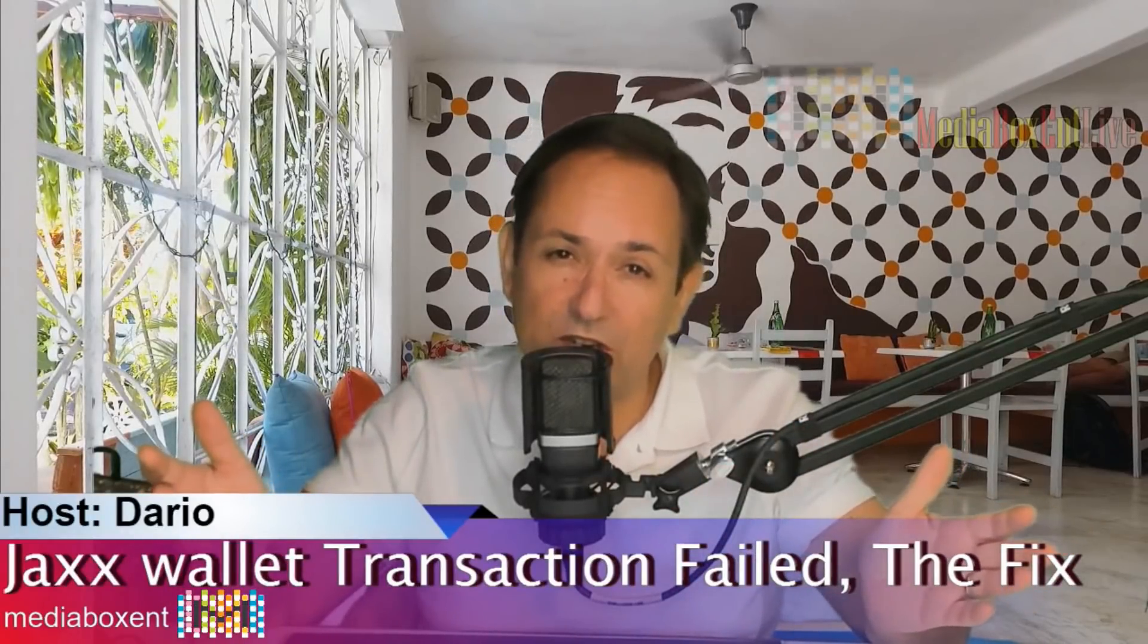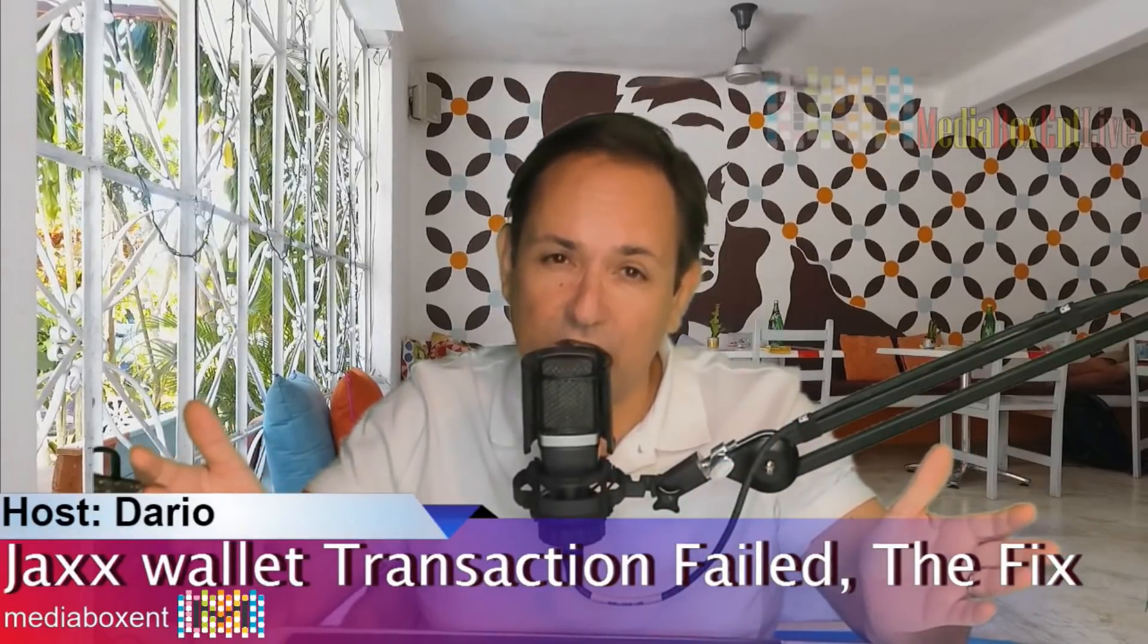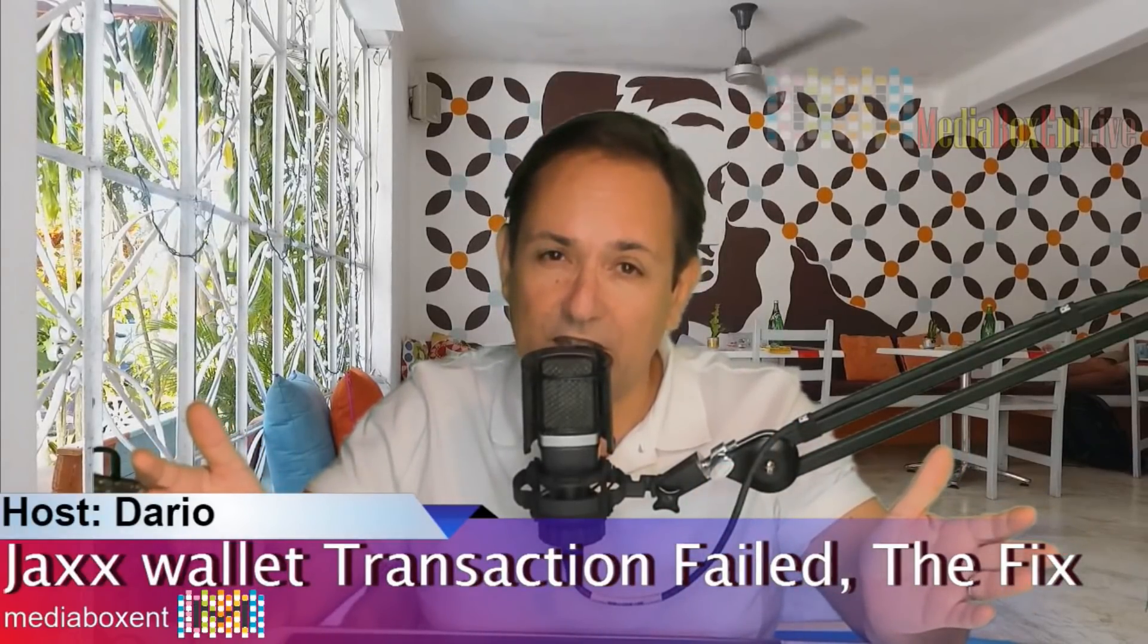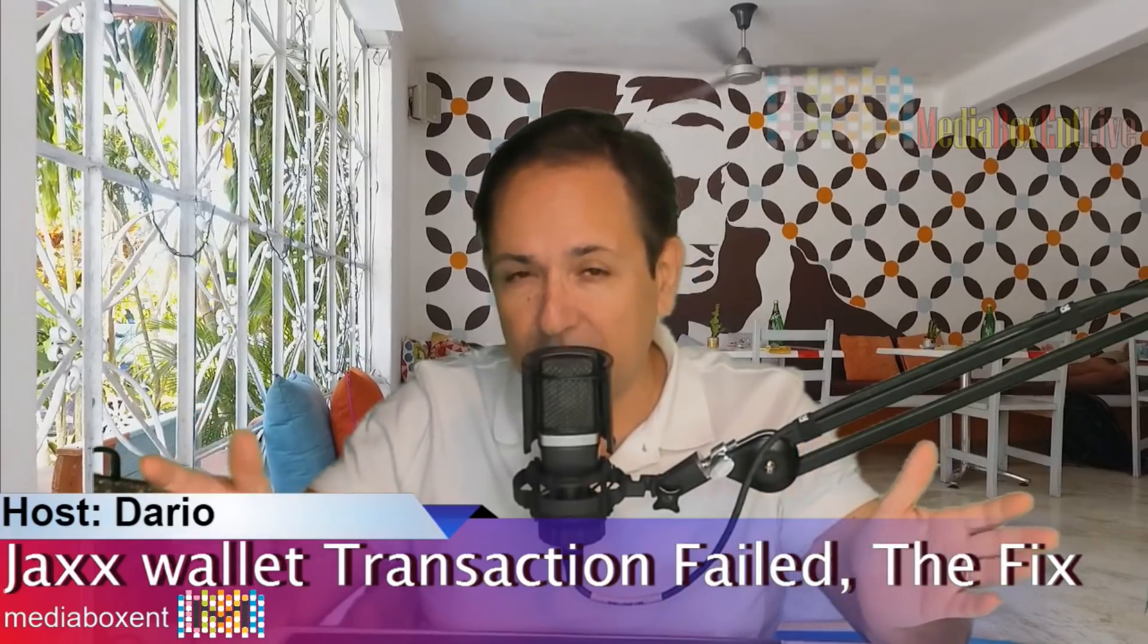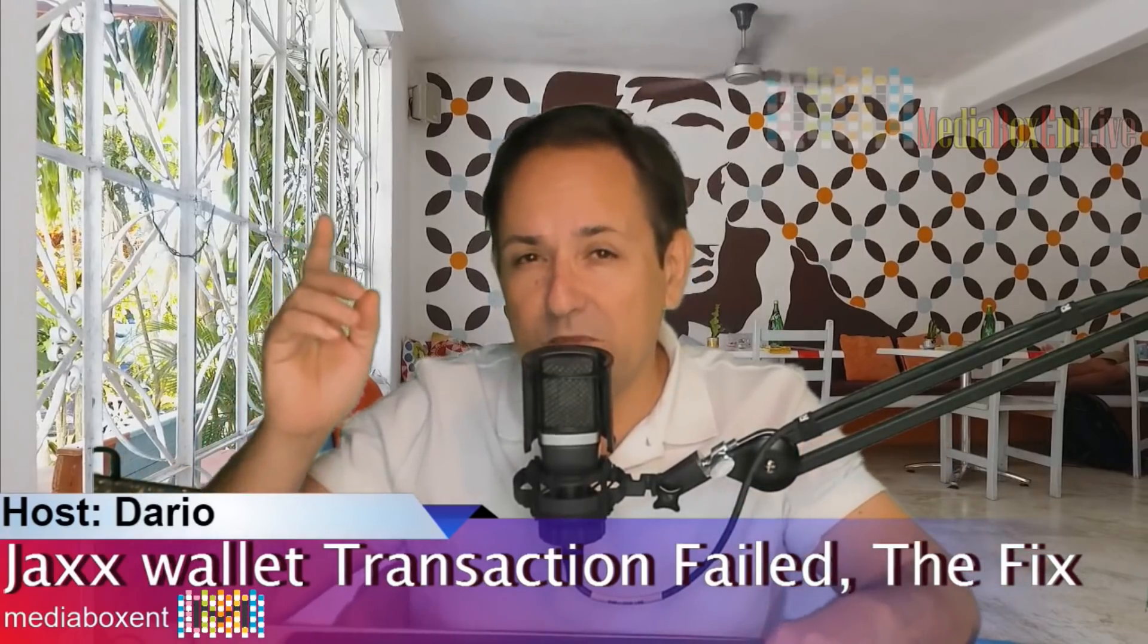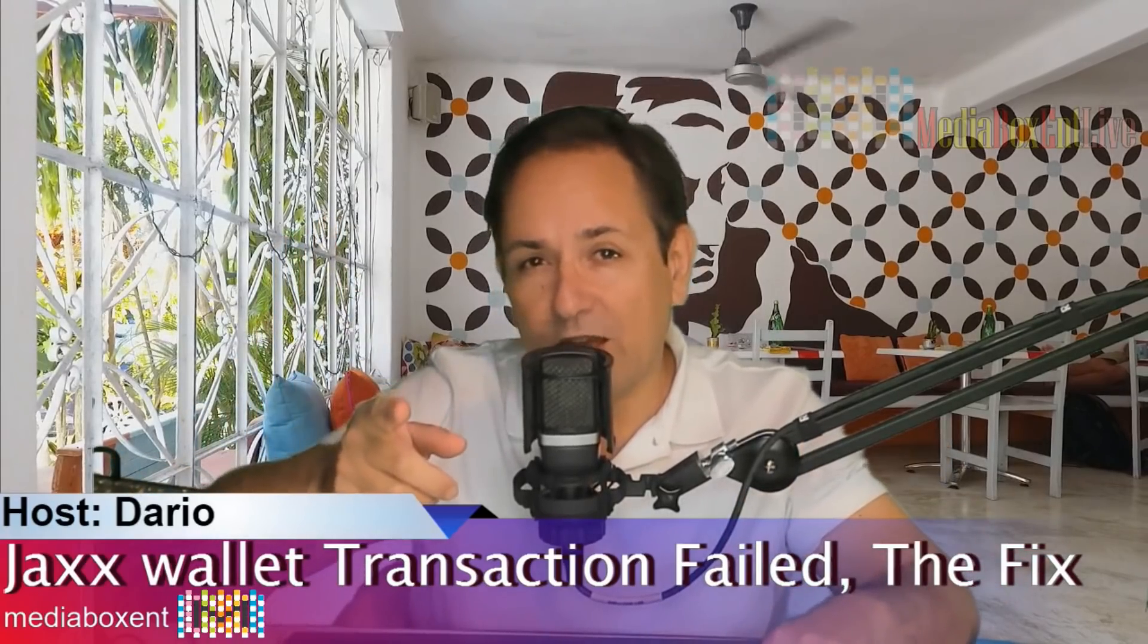Jaxx Wallet - it keeps failing every time you send a transaction in Ethereum Classic and you got all this stuck in the stock. Let me show you the fix right now.